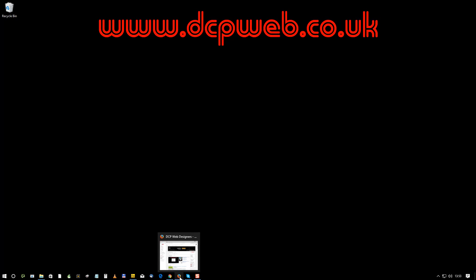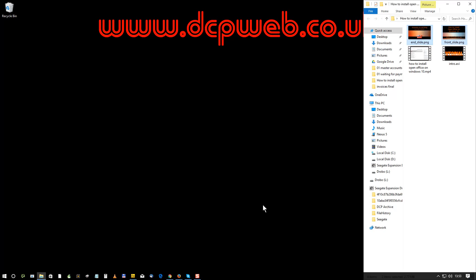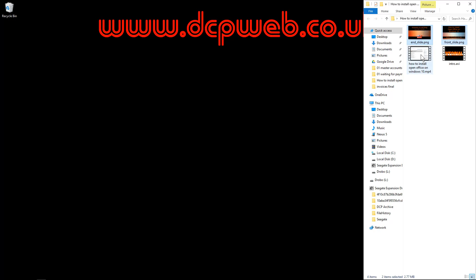Hi and welcome to this DCP web tutorial. In today's tutorial I'm going to show you how to edit videos using YouTube. When I create videos or these tutorials, on YouTube I always have four sections to my video.